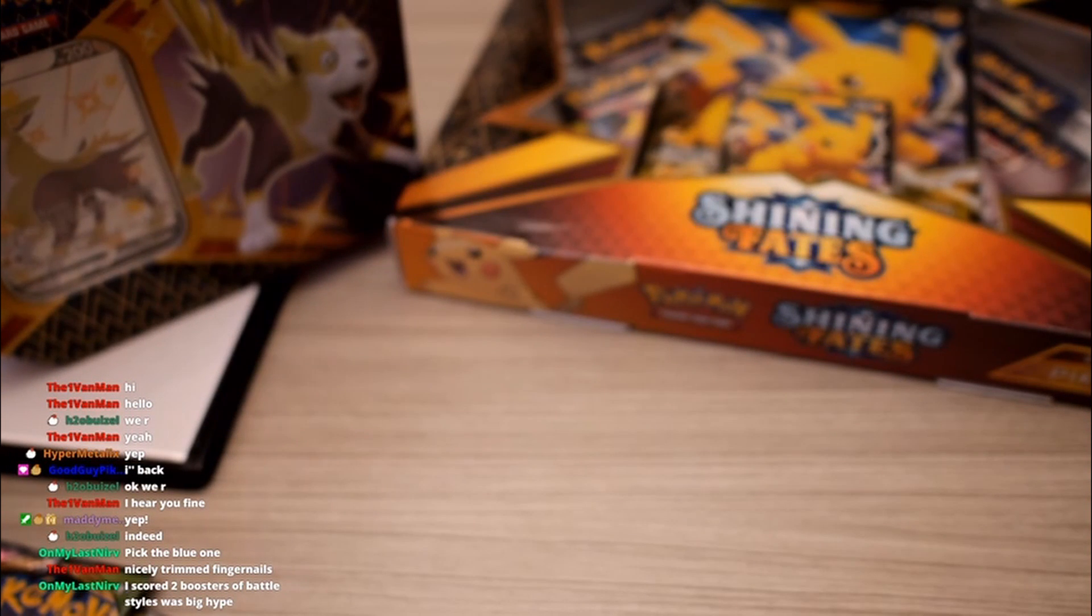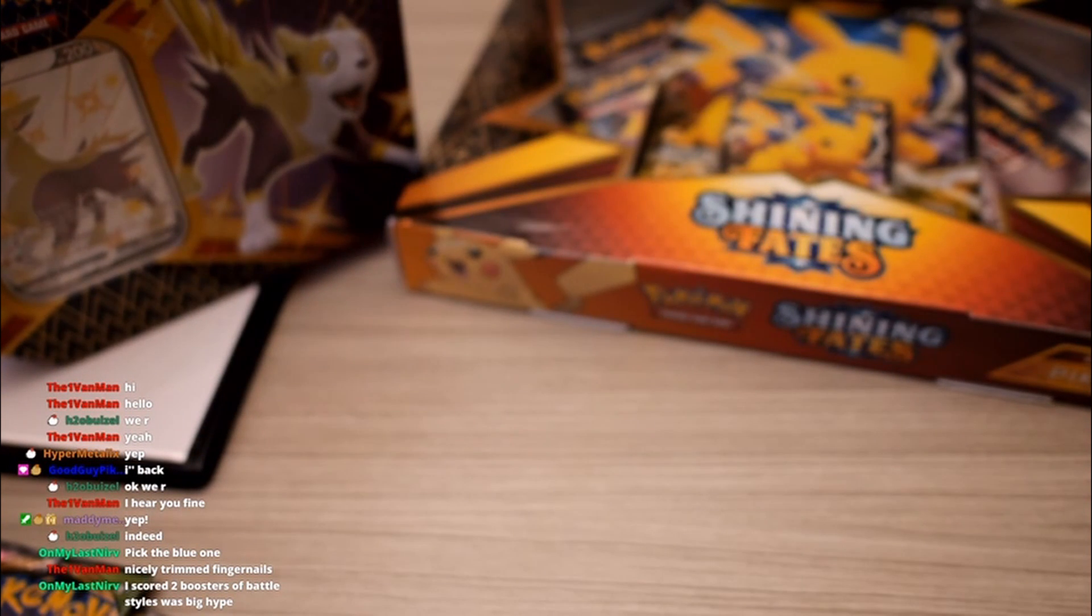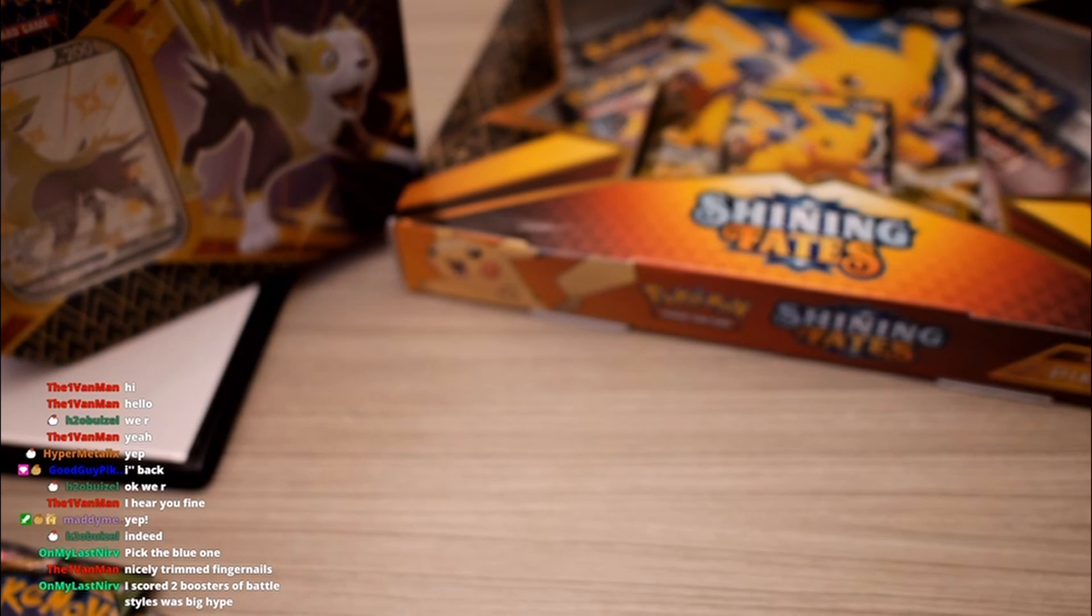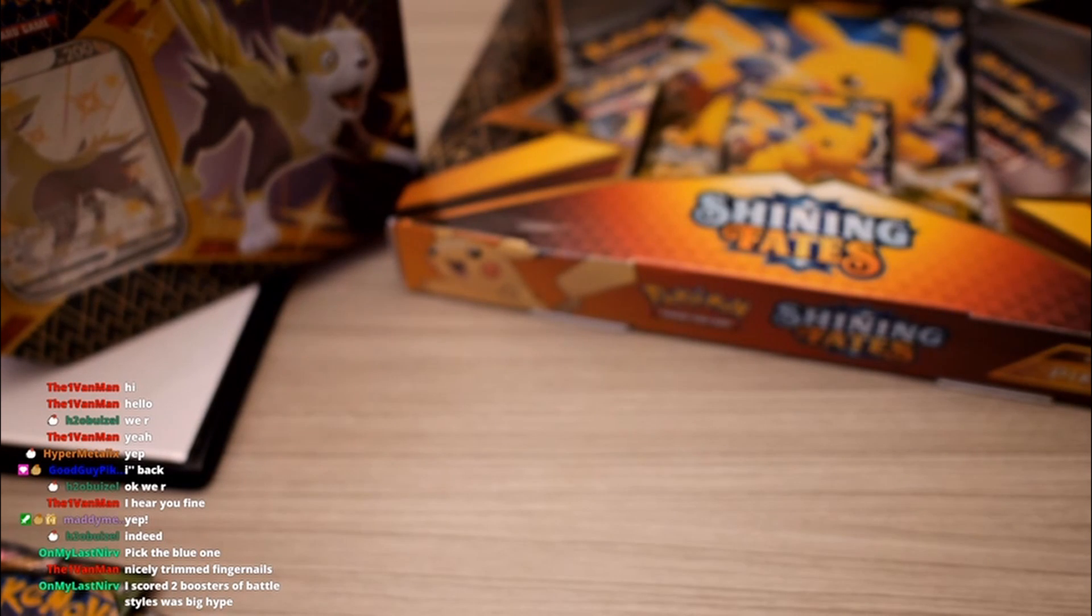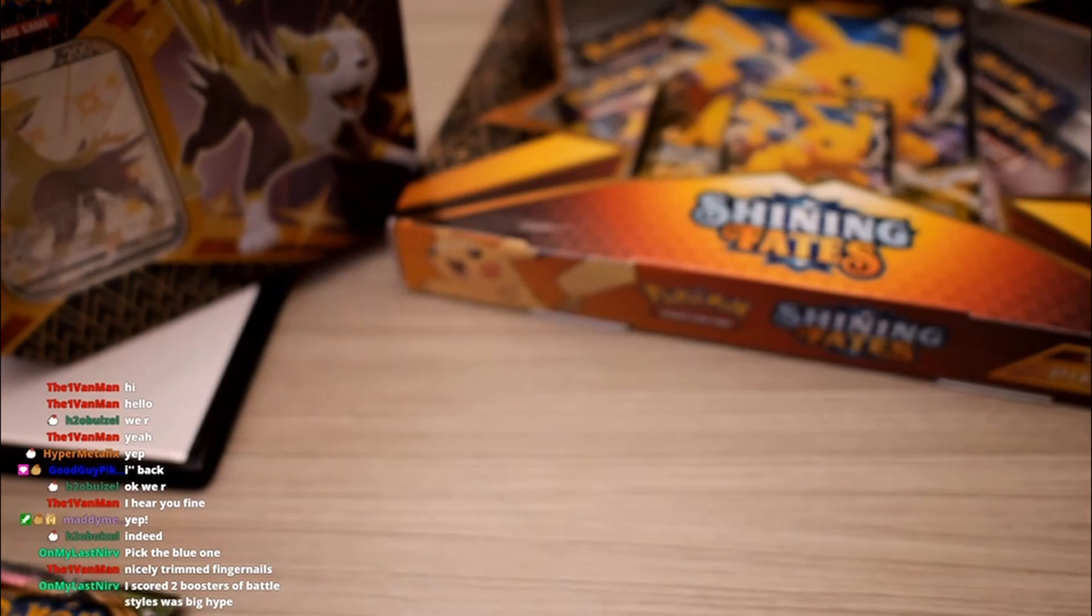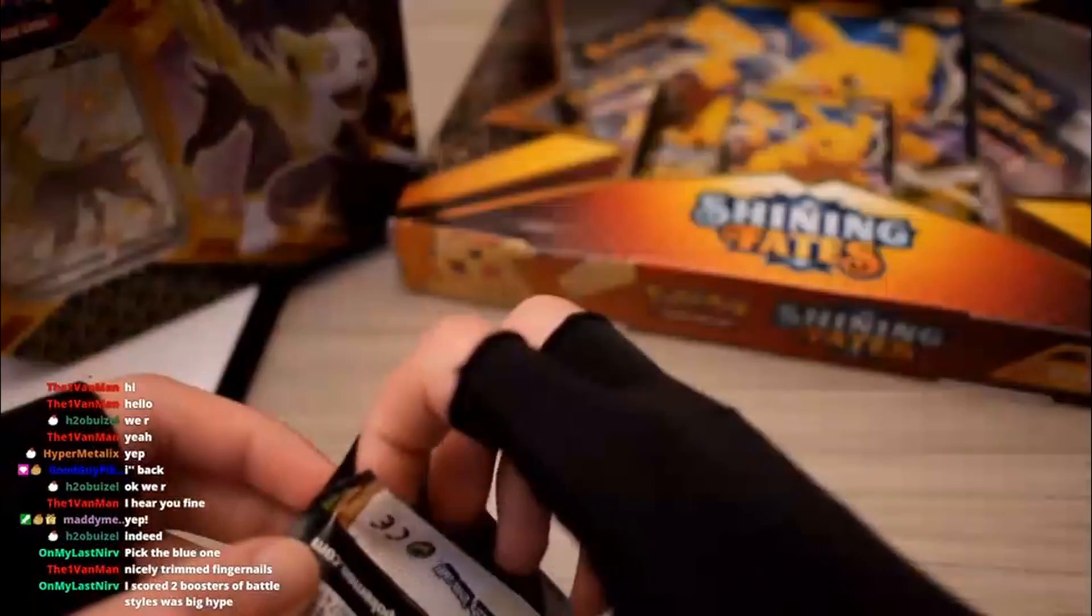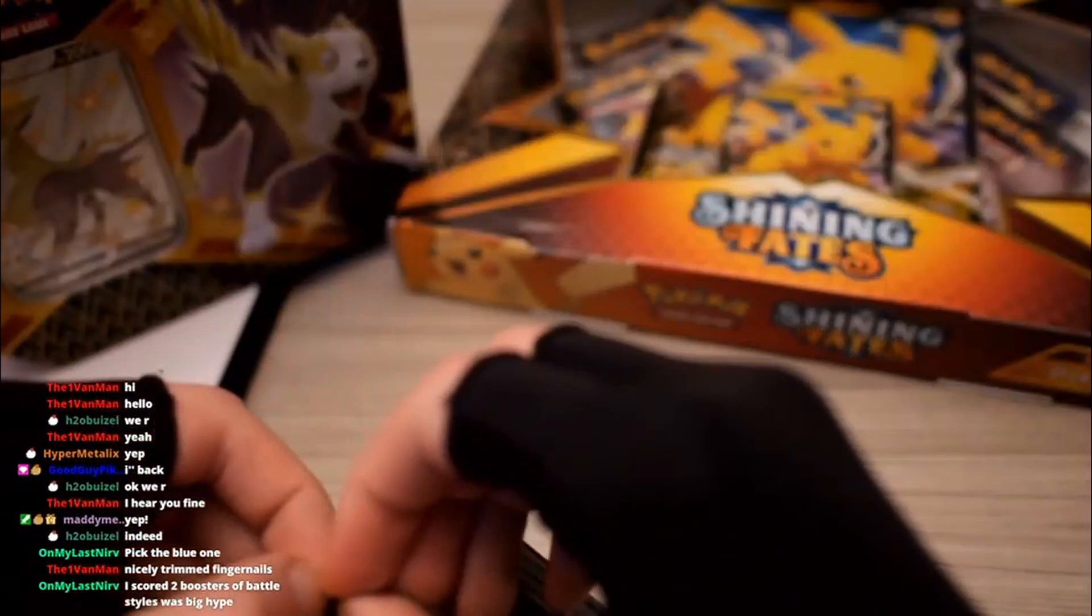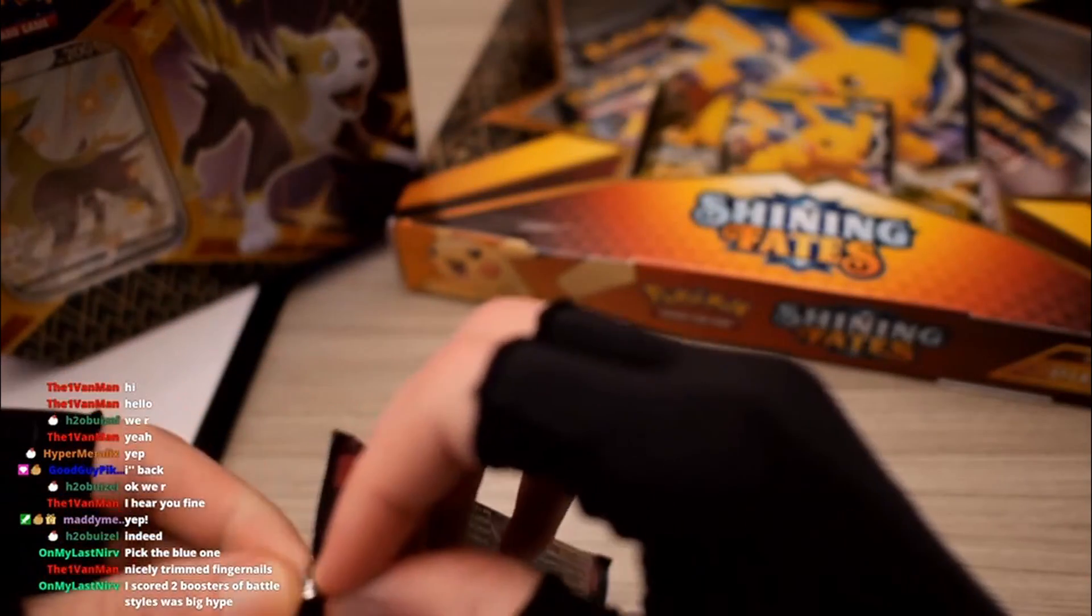Nick, what's up man, how's it going? Scored two boosters of Battle Styles, that's a big hype. Nice. Pull anything good out of it? Yeah, freaking, it's so hard to find Pokemon cards now. These are like things I've amassed over time. Like I got really lucky on restocks and things.